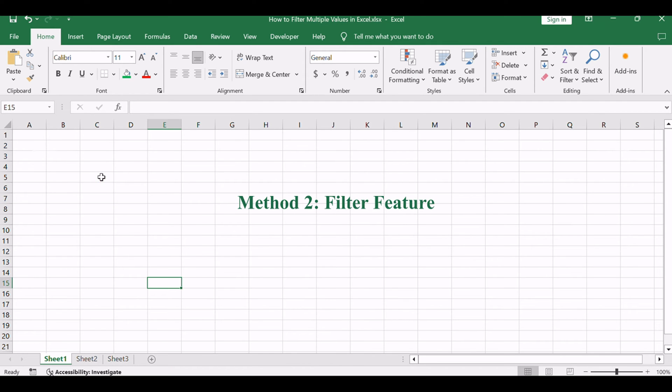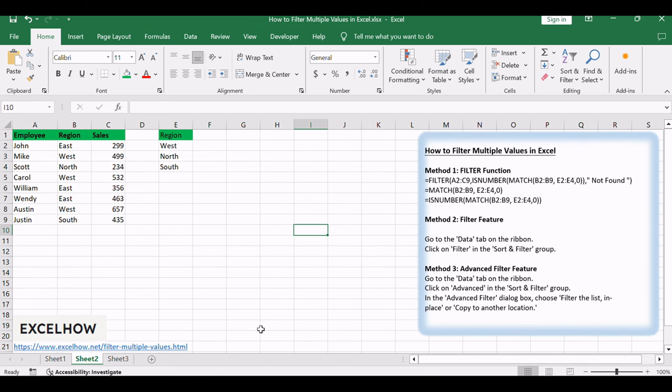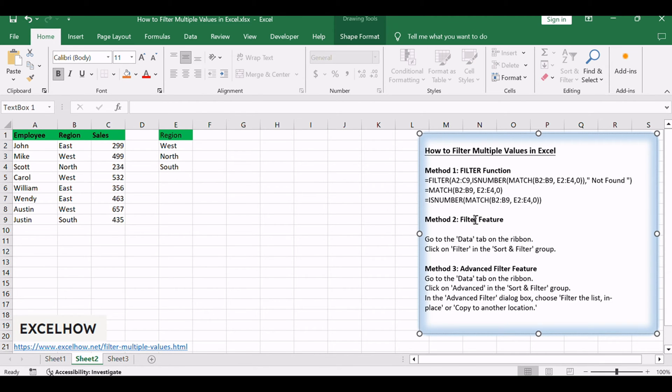Let's see the second method. We'll explore the traditional filter feature, offering a straightforward way to filter multiple values within your dataset.